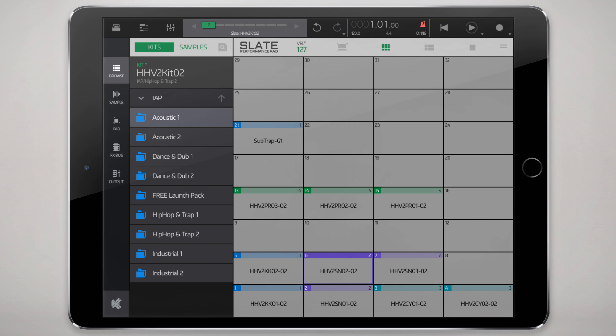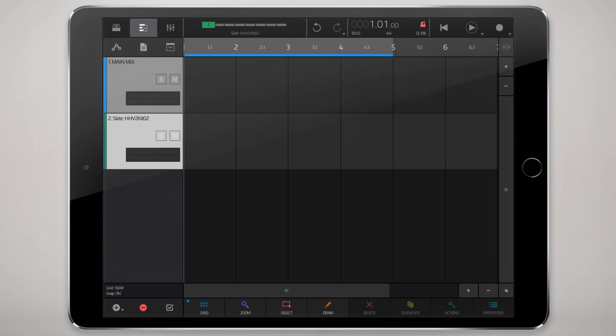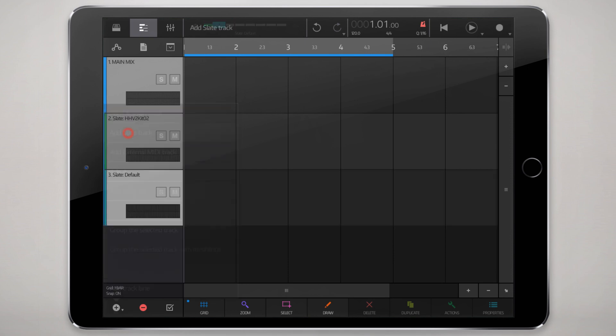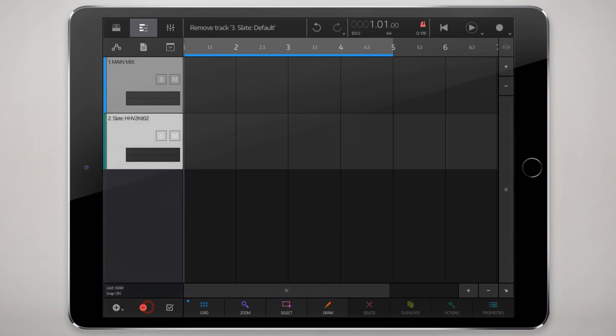To set up a Slate instance, you just go into song view here. You can tap and hold onto the plus icon and add Slate Track. I already have one here so I'm going to get rid of this.